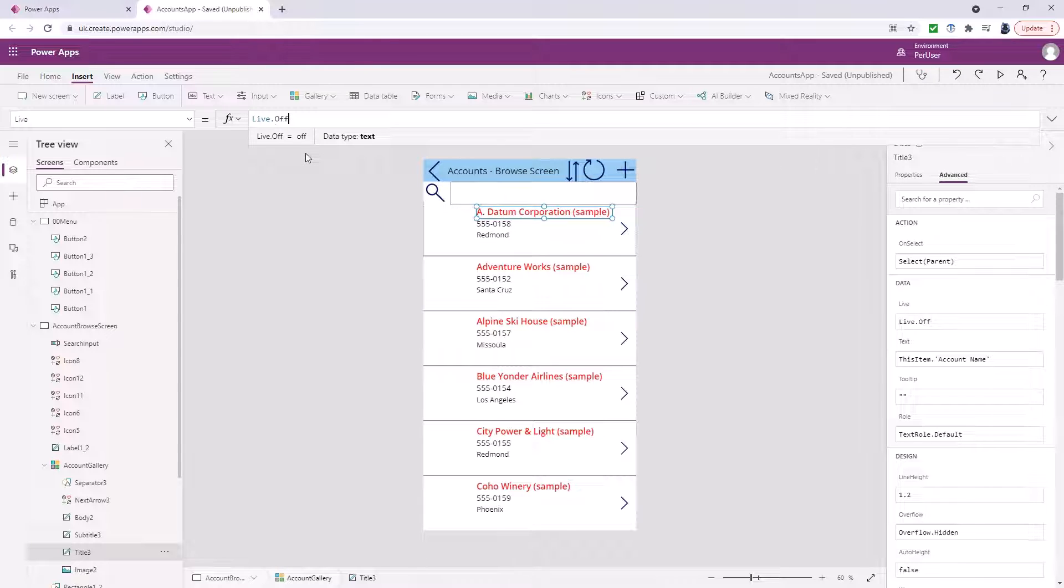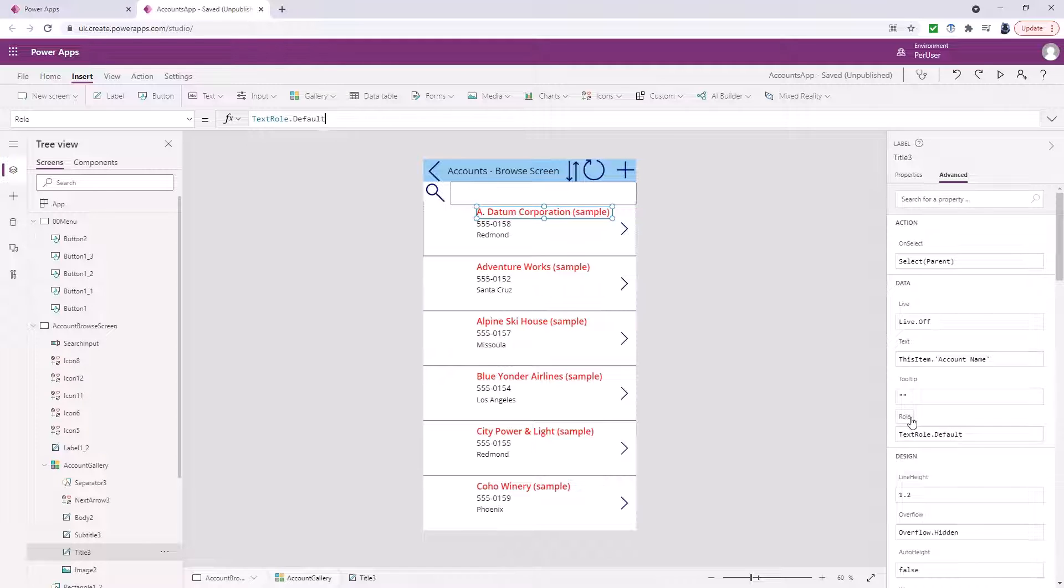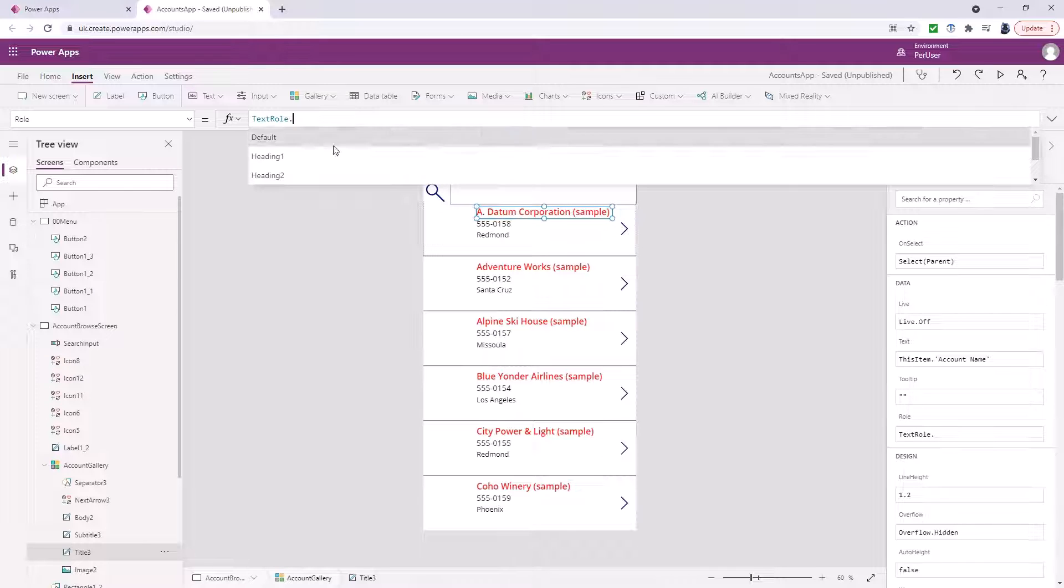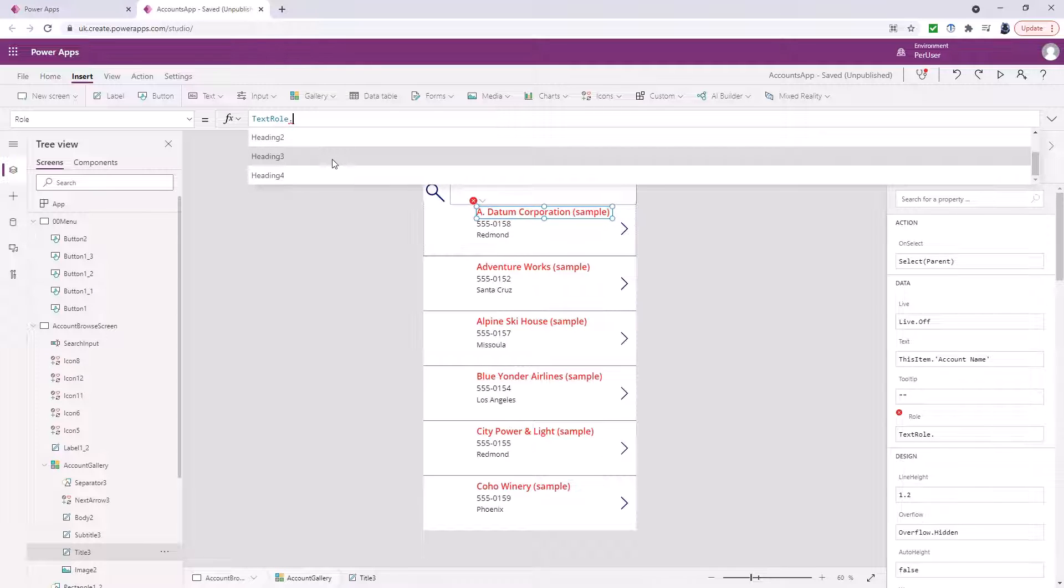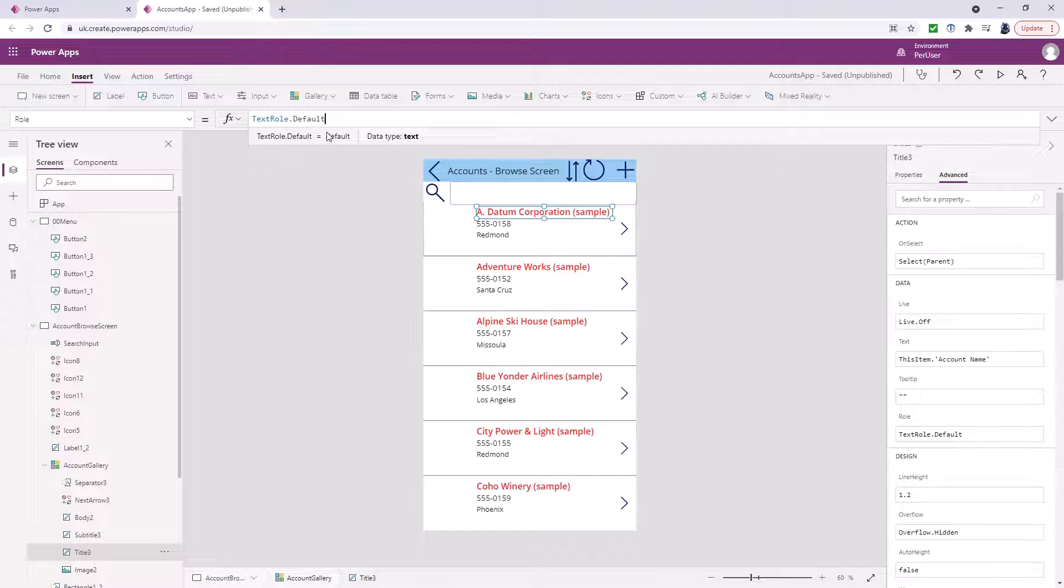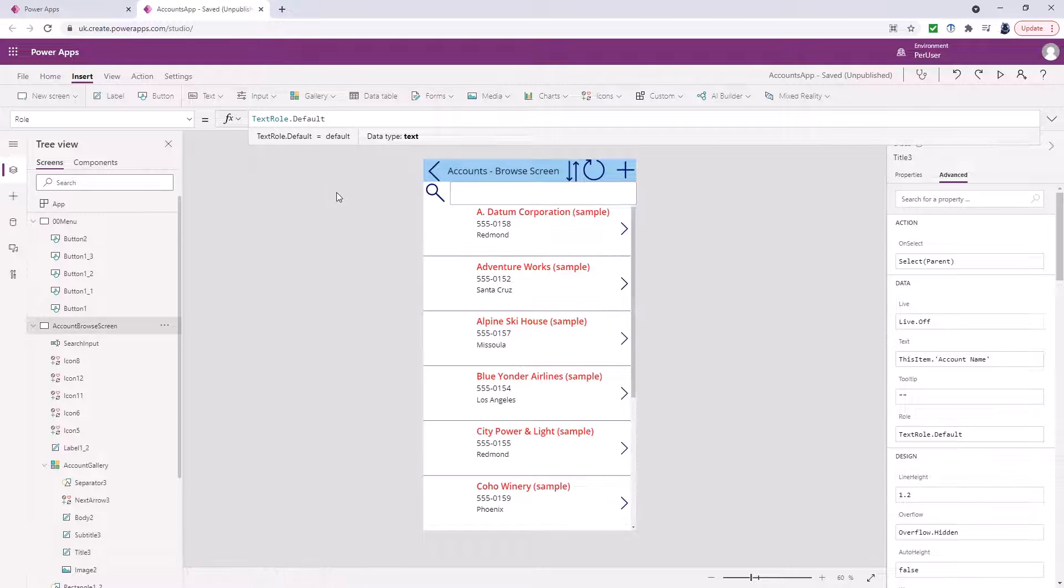So that's live and then we've got role. What role does this label have? Maybe this role is a heading. It could be a heading one, heading two, heading three or heading four. Alternatively it could just be default for default text. So it's just to help any screen readers interpret the screen.